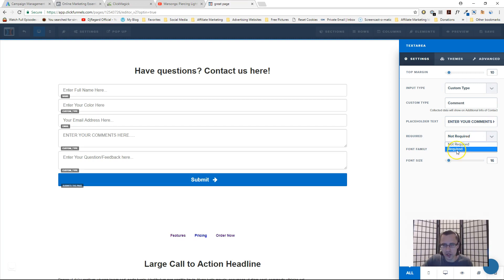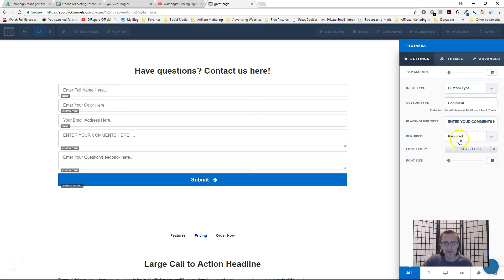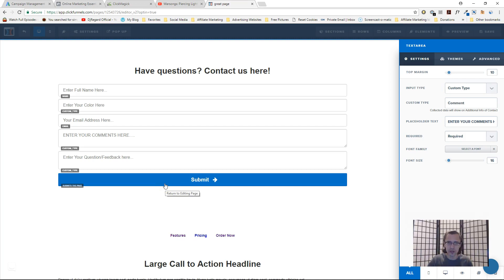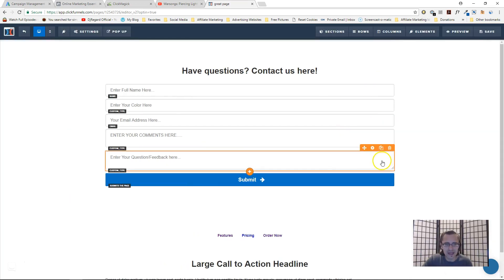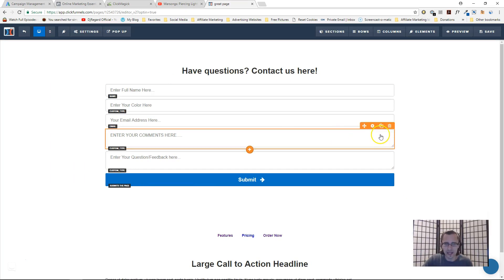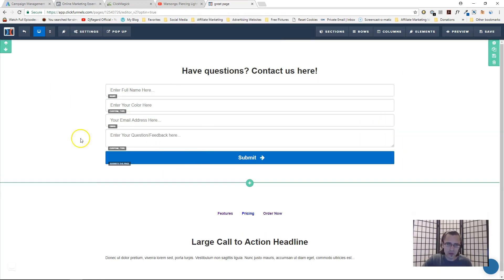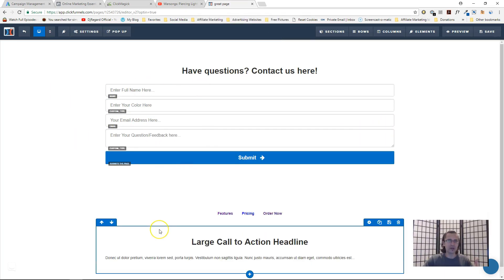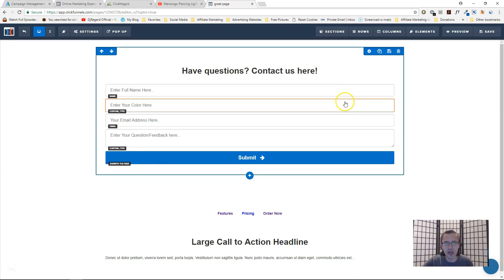You can set the placeholder to something like 'enter your comments here' and choose whether it's required or not required. If it's not required, people can skip it and still click submit. If it's required, it will flash with a red background color, forcing them to fill that part in before submitting. That's pretty much all you need to know to make a contact us form.